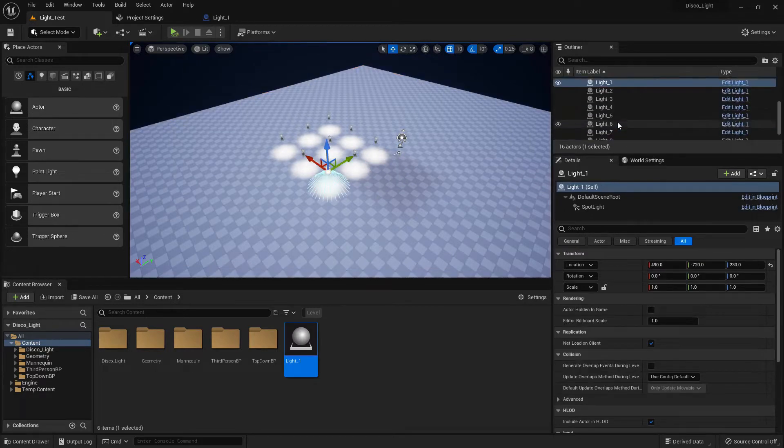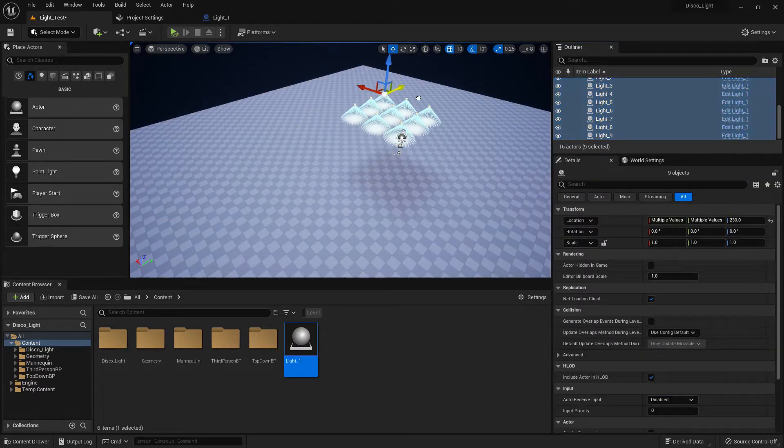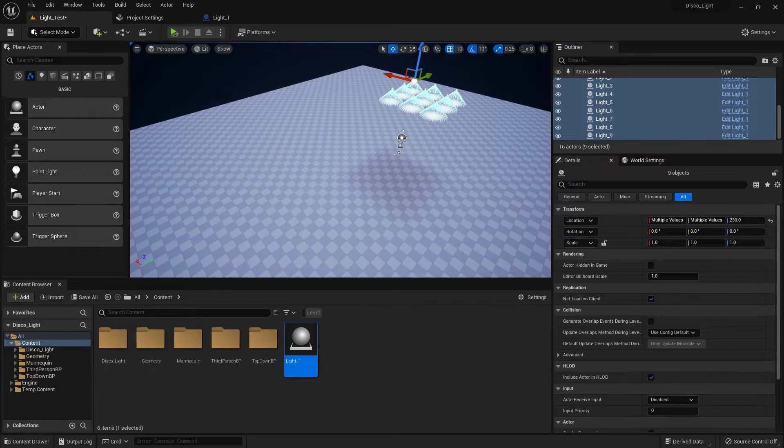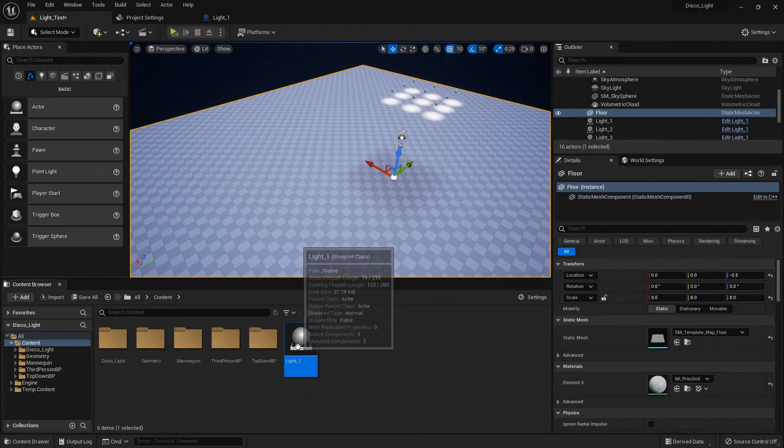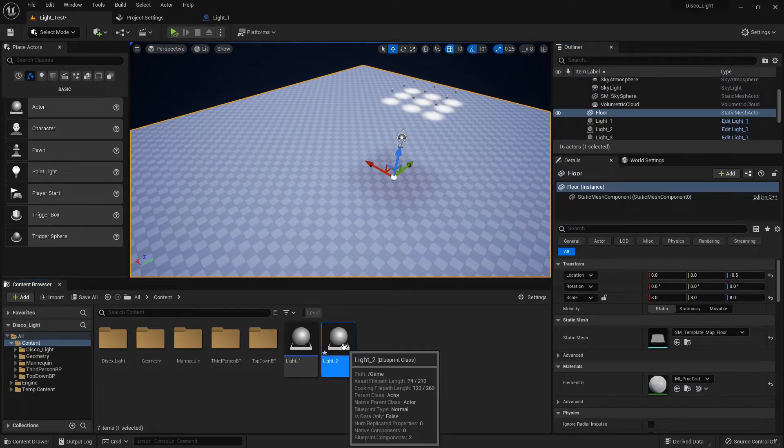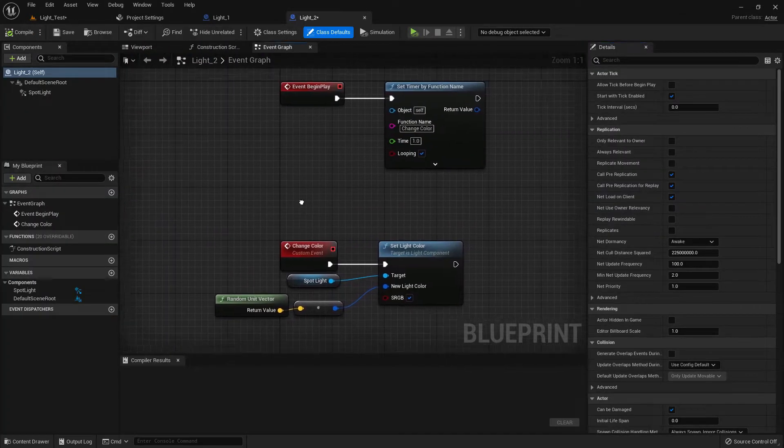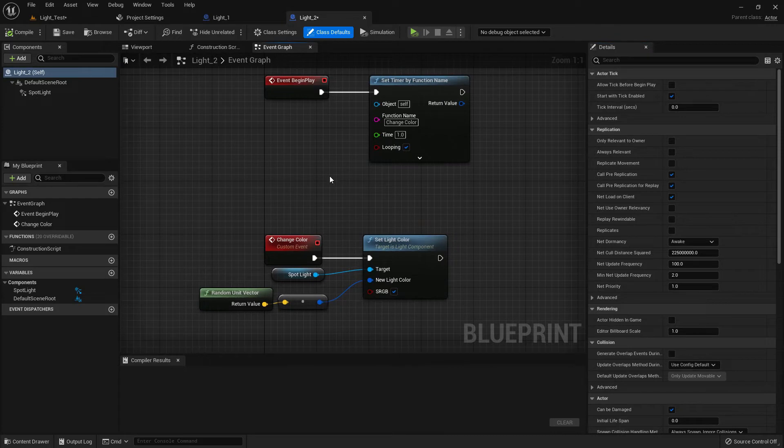So this is our previous project. Please stay aside this light. Now duplicate the light one and we'll make a different light, different blueprint.